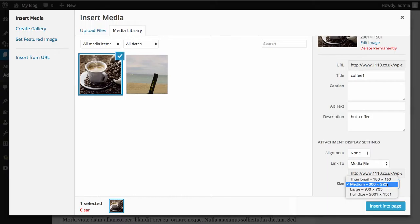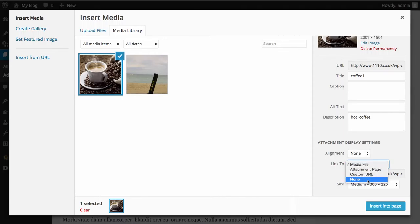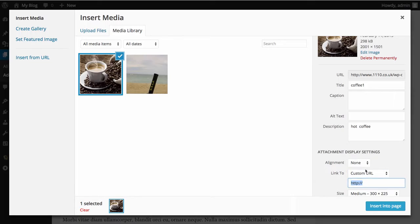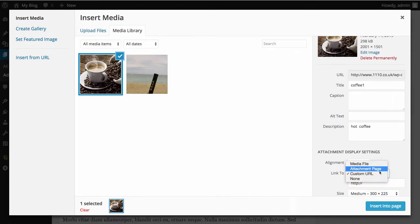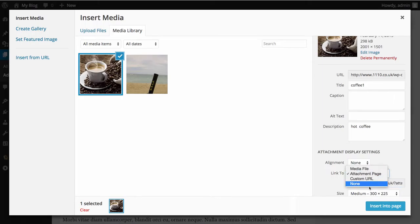We'll leave this on medium. We're going to change this so that it doesn't link to anything. We can say none. If you want to link it to a custom URL, you can link it to whatever page or website or wherever you want to link it to by simply typing it in here. Or you can take it to an attachment page, which is a page that's dedicated on your website to view that particular image. We don't want it actually going anywhere, so we're going to say none.